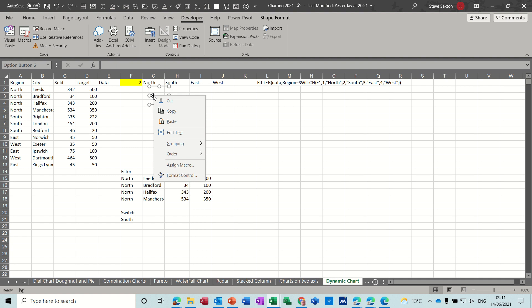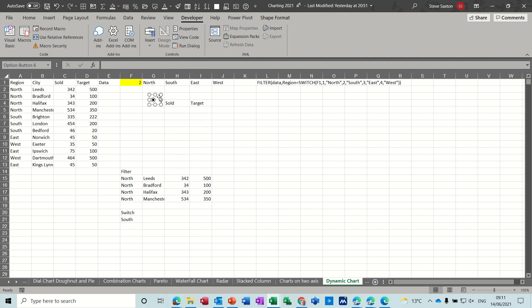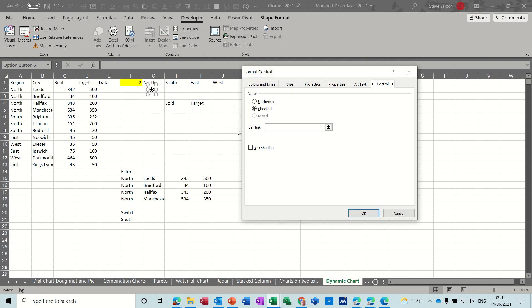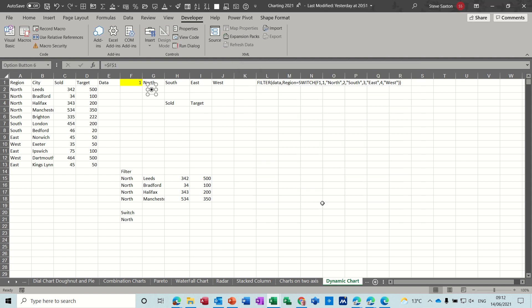Now at the moment it is not connected to anything so I just need to make this a bit smaller. Then I'll need to format this so I'll just position it underneath north and if I right click on it I can format control and you've got a cell link there so the cell link in this example is going to be F1. Click okay.